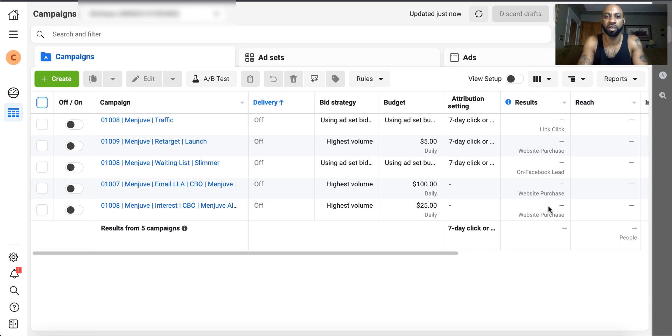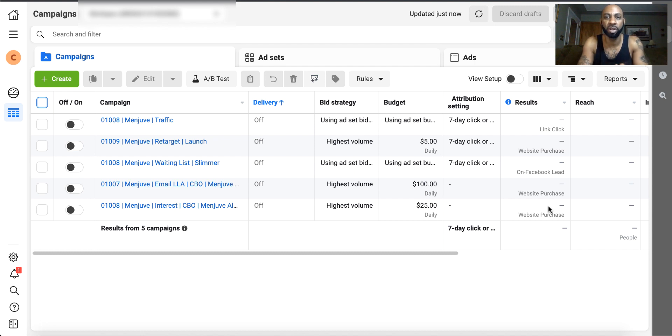Hey folks, Todd Dow here with Ecom Rocket Agency. Inside this video I'm going to share with you how to retarget using Facebook ads.